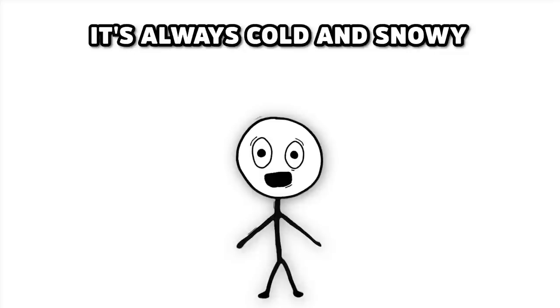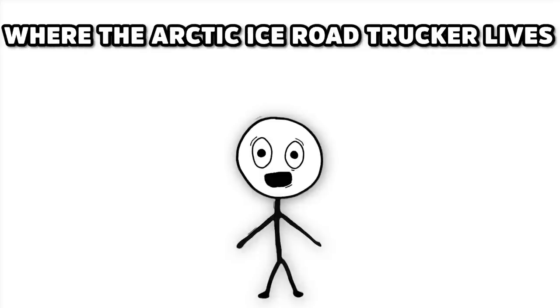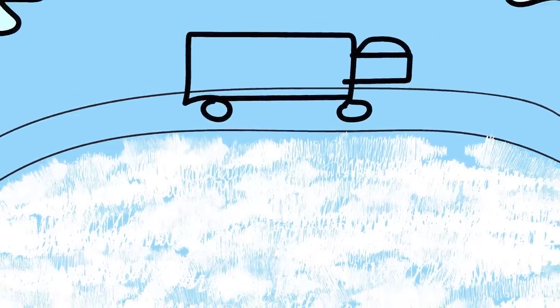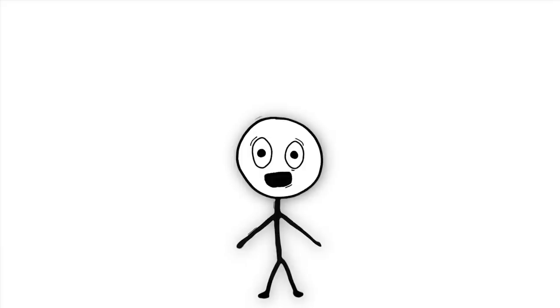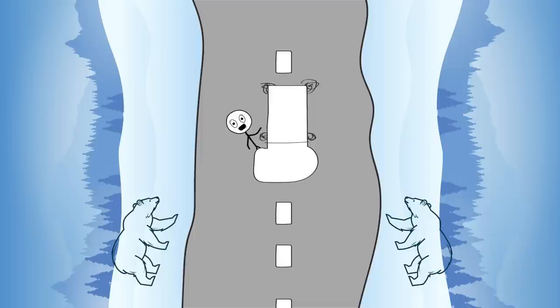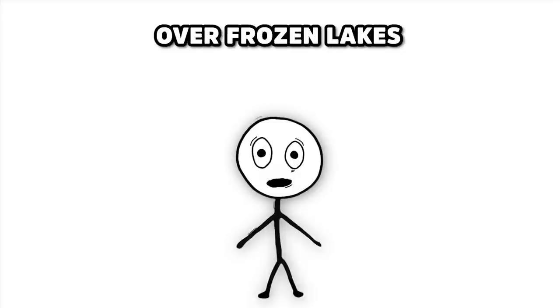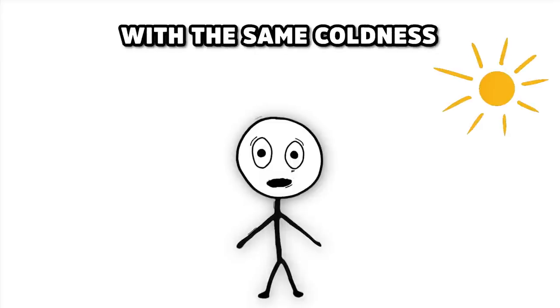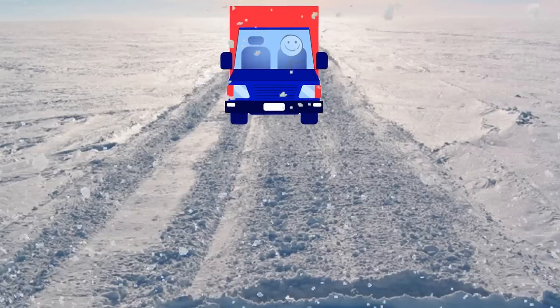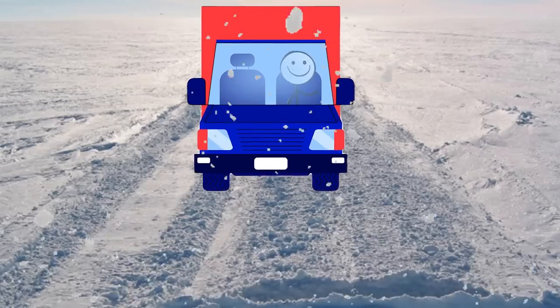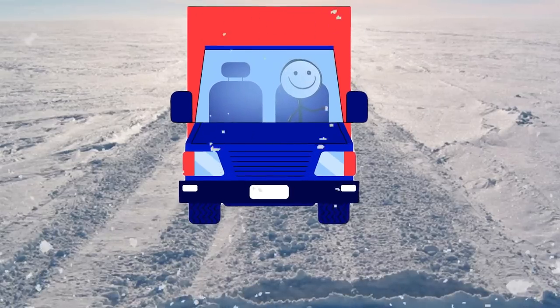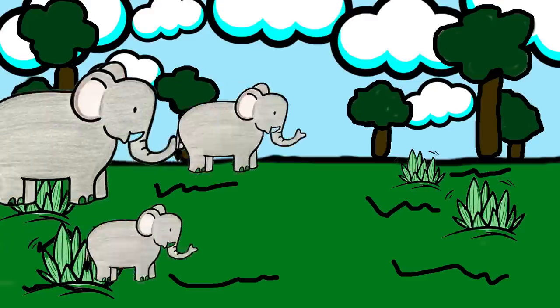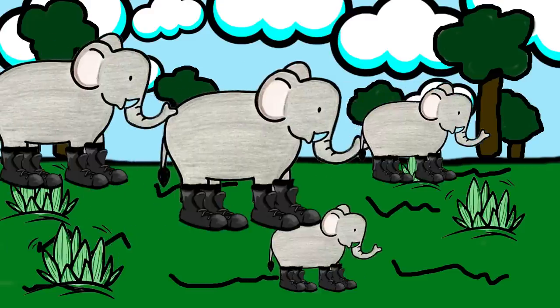Number 4. The Arctic Ice Road Trucker. It's always cold and snowy where the Arctic Ice Road Trucker lives. Welcome to the dangerous, frostbitten world of the trucker. Think about this. The roads are so slippery that polar bears are asking for salt. What you see here aren't just any roads. They're icy paths that hang dangerously over frozen lakes and look at the sun with the same coldness as a vampire looks at garlic.